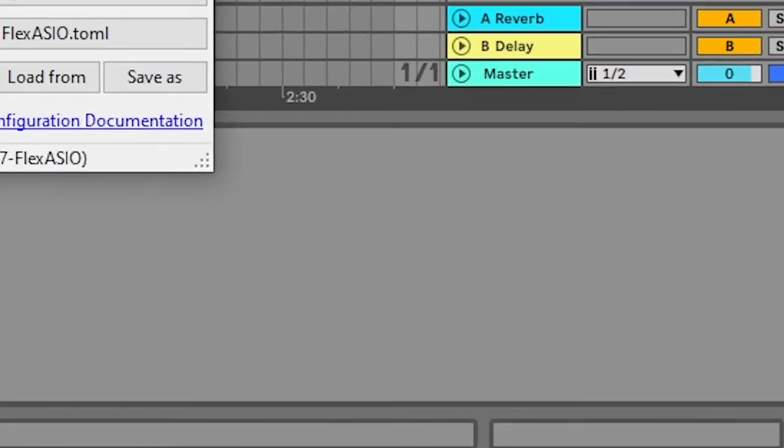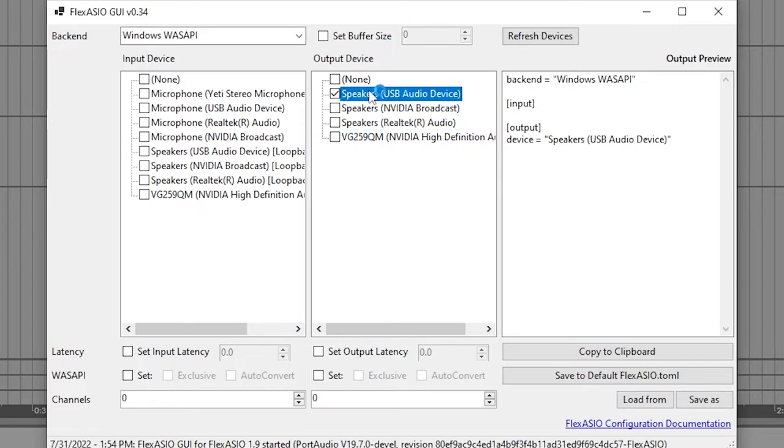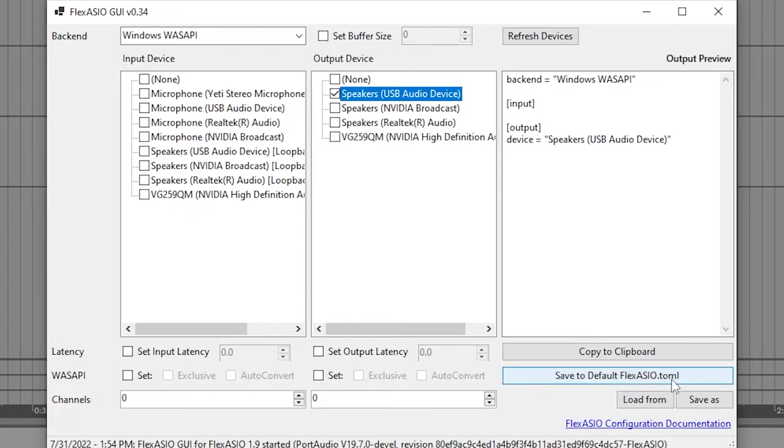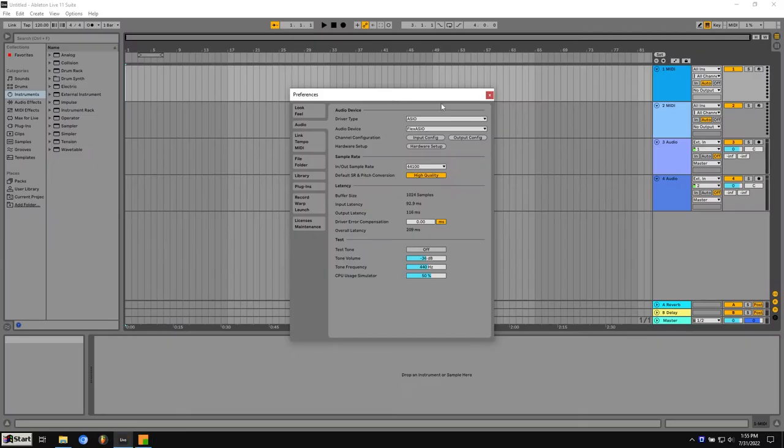You can click on that and switch which speakers you're using. But that only works when you're not using ASIO. I'm going to go ahead and click, I'm using the USB headset right now. Click that. And then I can click save to default flex.io.toml. So what that does is it saves it into that file that was in our user file, if you remember. Click that and that should be fine.